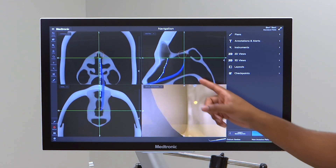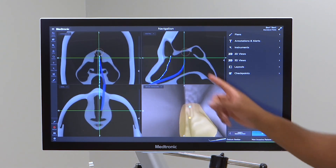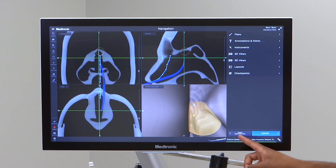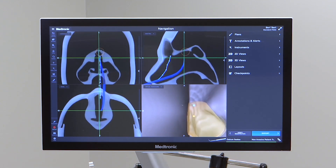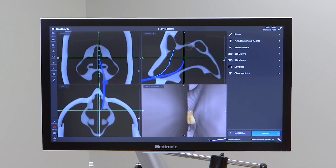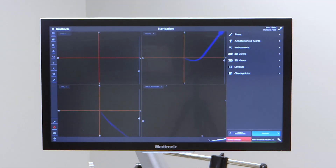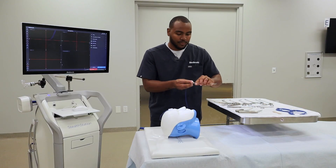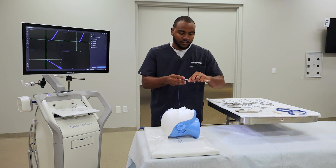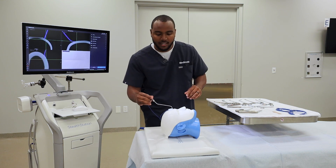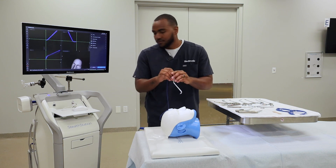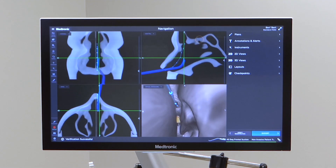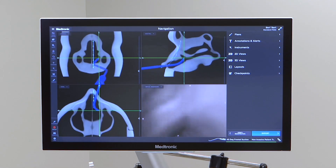One thing I want to point out is the CAD model. So as you're inside the anatomy, I'm now using a frontal ostium seeker, and that is visible there. Any rigid instrument you put on, it will show. I'll verify this 45 degree suction, and you also see that that is now in the field as well.